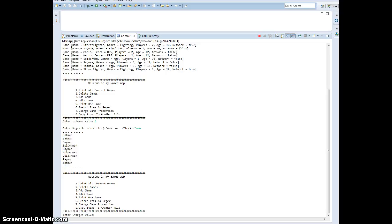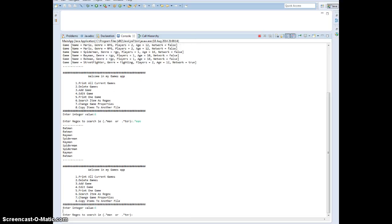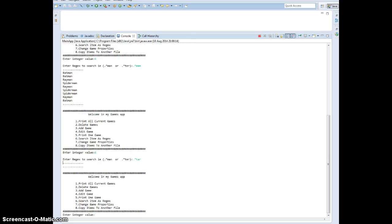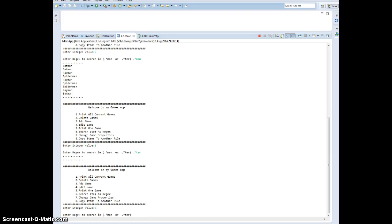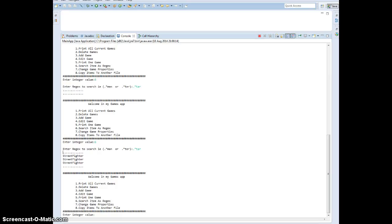Going back to option 6 and doing the same thing for 'tar' — but there is no game for tar. So back to option 6, enter .* TER — full stop, star, TER — and it prints out every game that ends with TER.